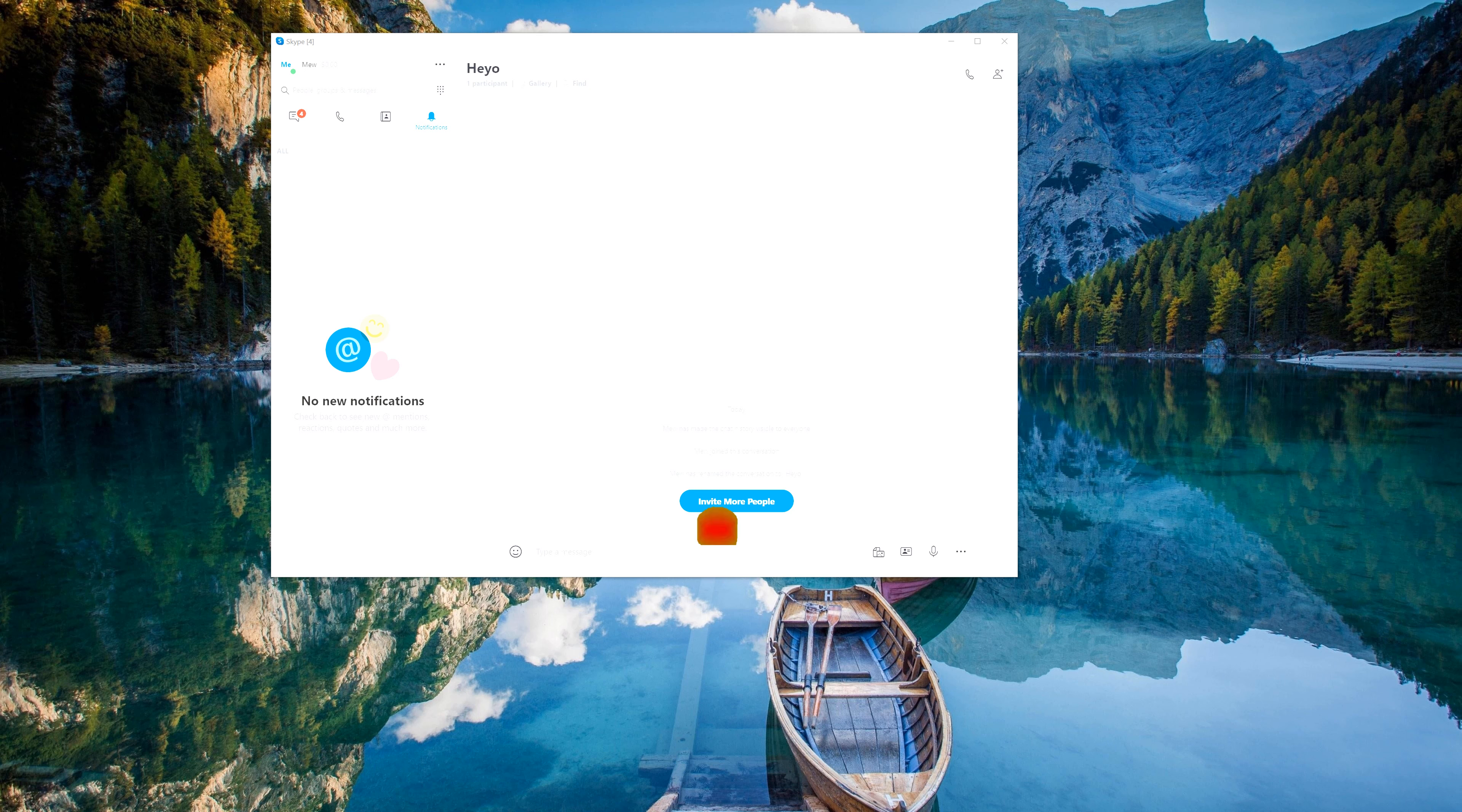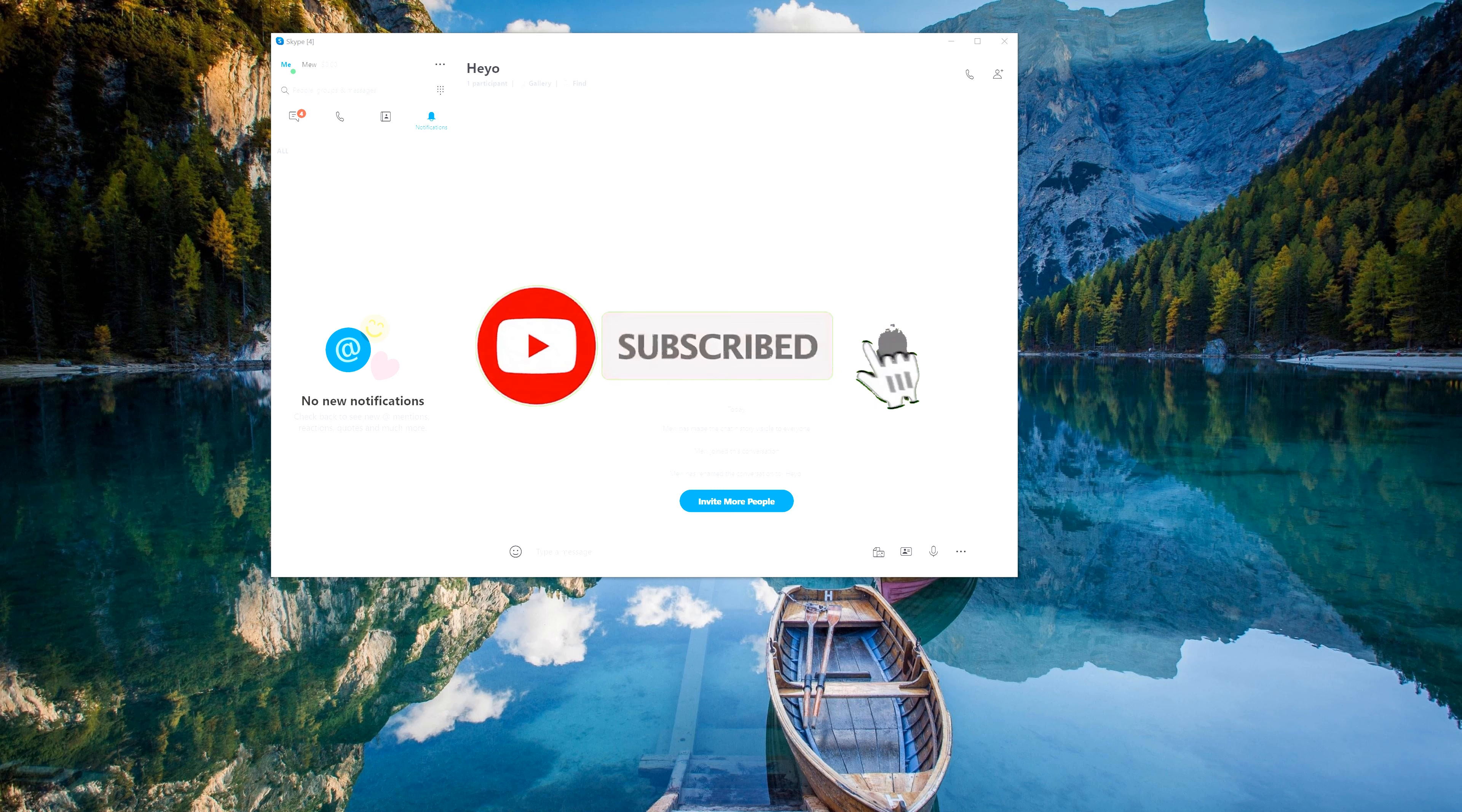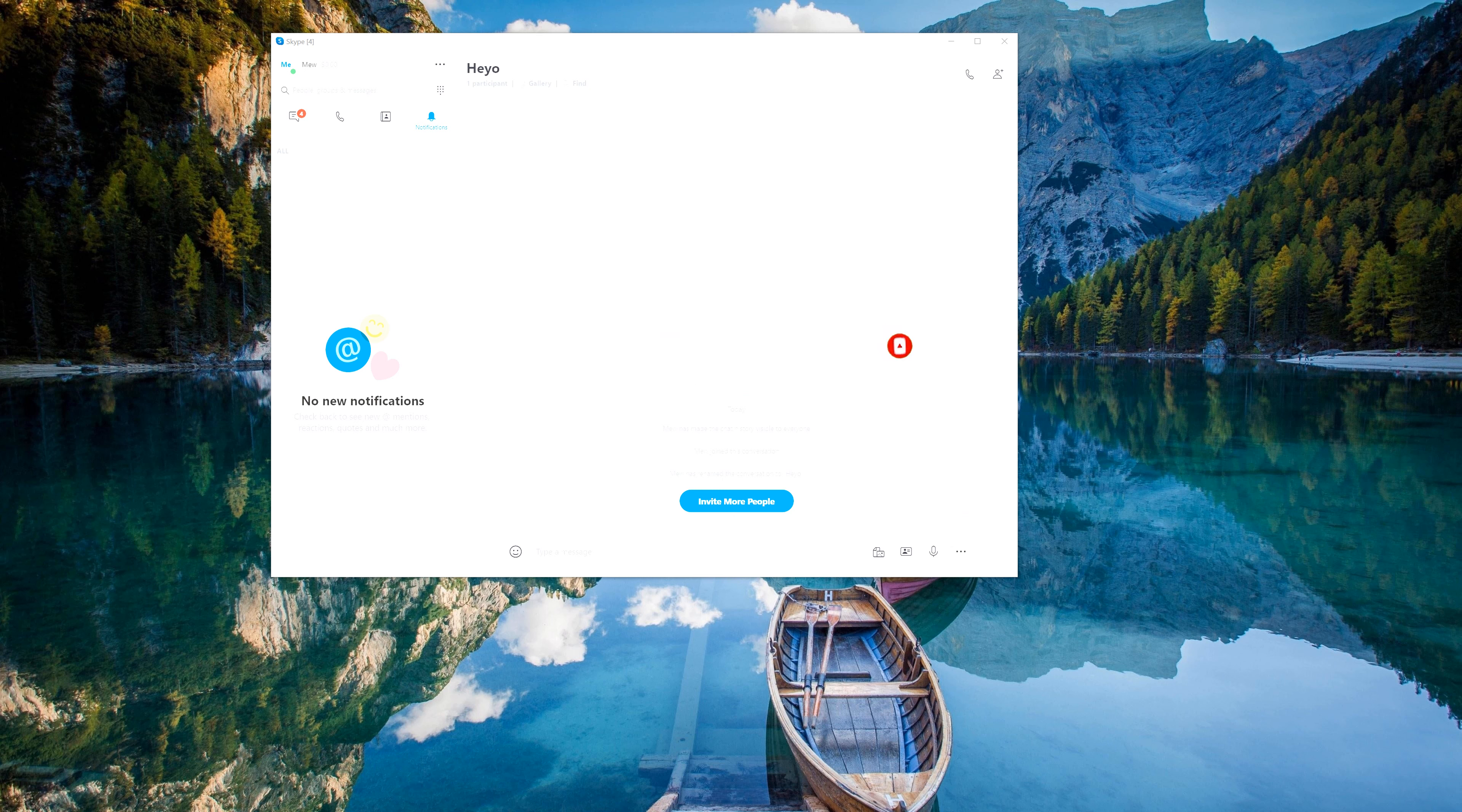Hey guys, welcome back to another video of Mr. Mutech. Today I'm going to be helping you with Skype. If you're looking for a way to change your profile picture or add one, I'm going to show you how to do that in Windows 10.